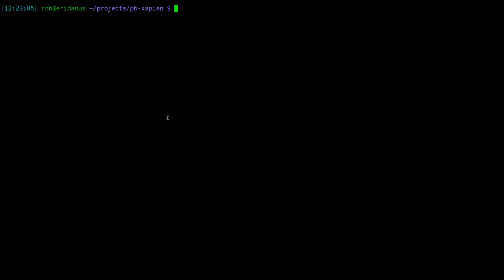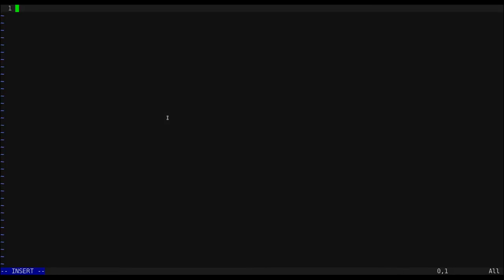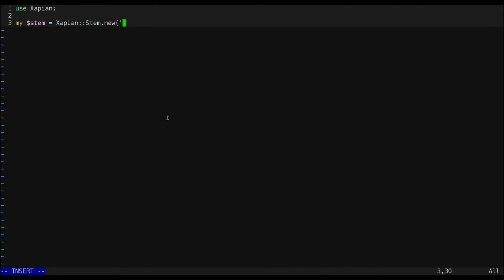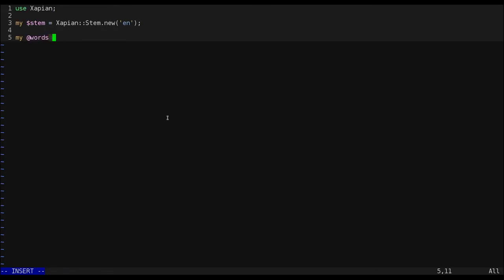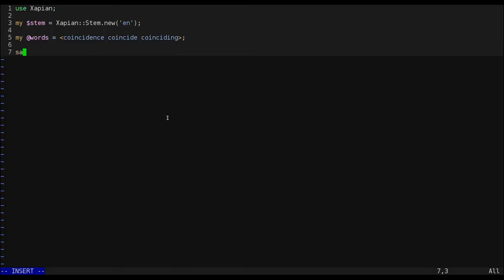Let's create a little test file that uses the Xapian bindings before we start working on them. I'll be using the Xapian stem class which implements stemming algorithms. If you're not familiar with stemming algorithms, they are a text algorithm for reducing a word to its root. So, for example, coincidence, coincide,